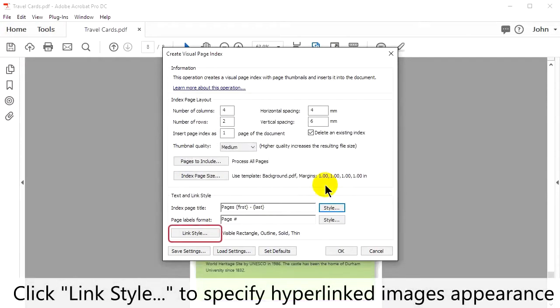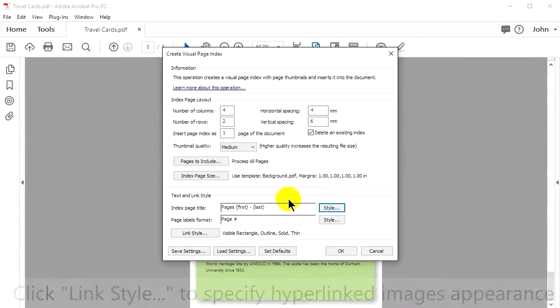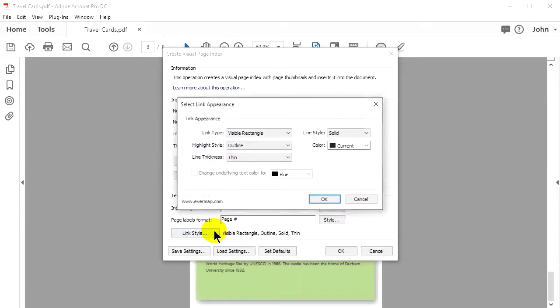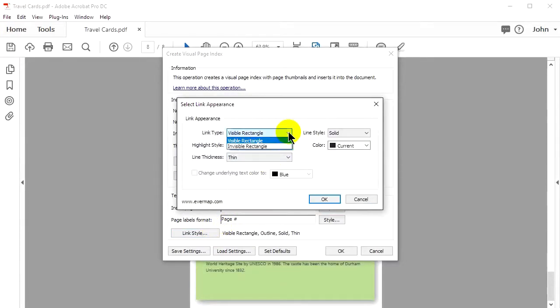Click Link Style to specify the appearance of hyperlinked images. When all changes have been made, click OK.